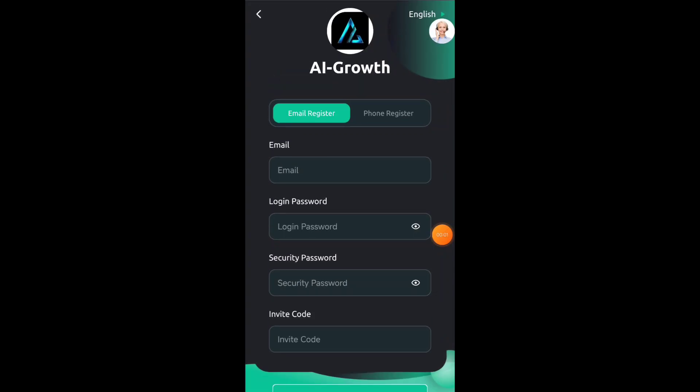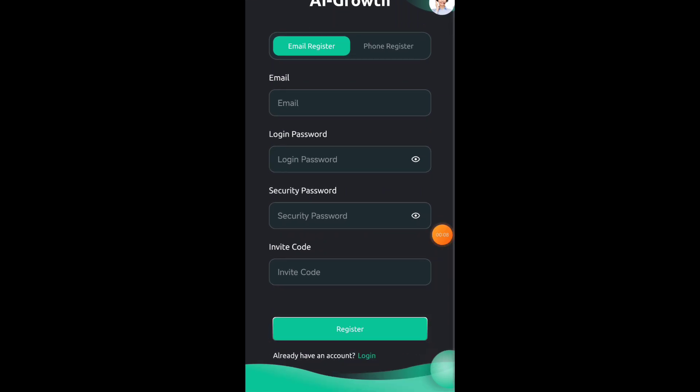Hello friends, today in this video I will tell you about a very good USDT earning platform. You will find the link of this platform in the description box of the video.